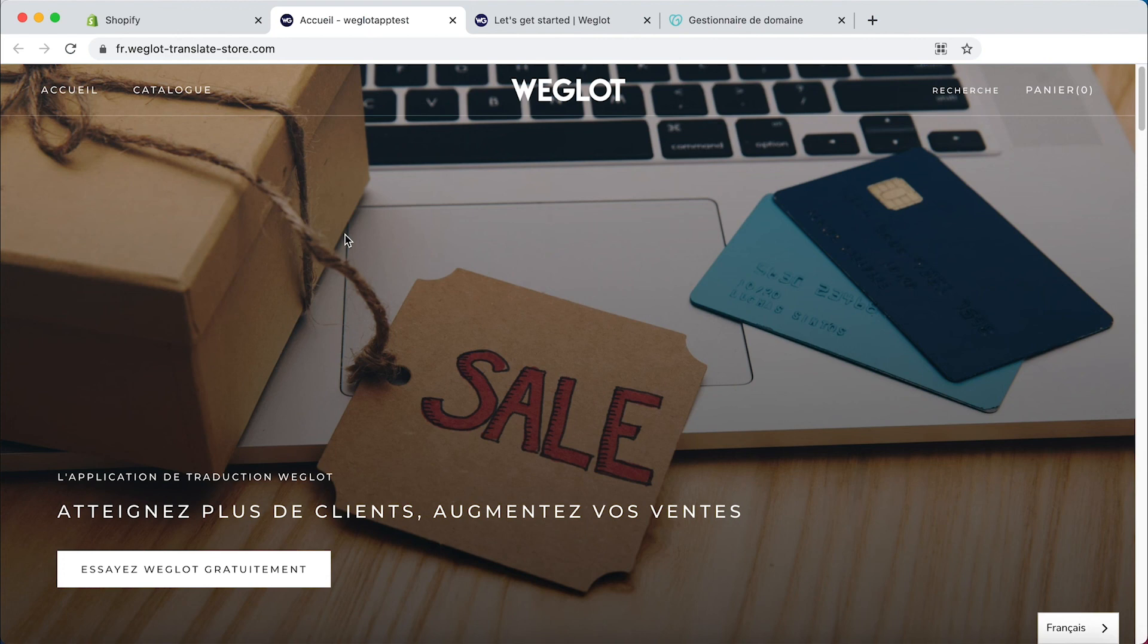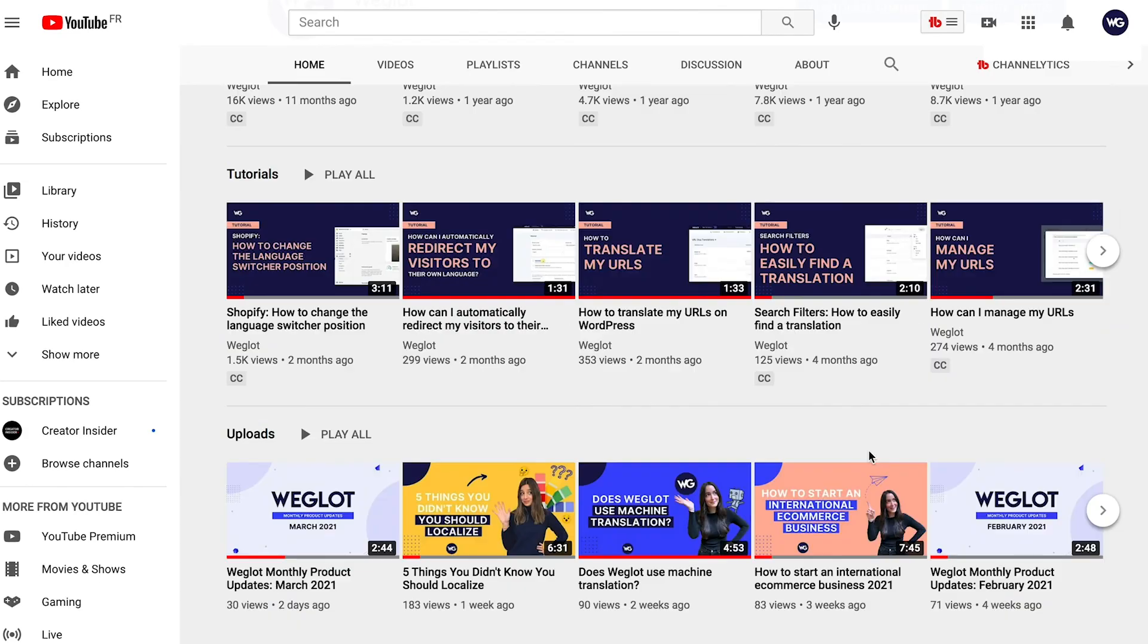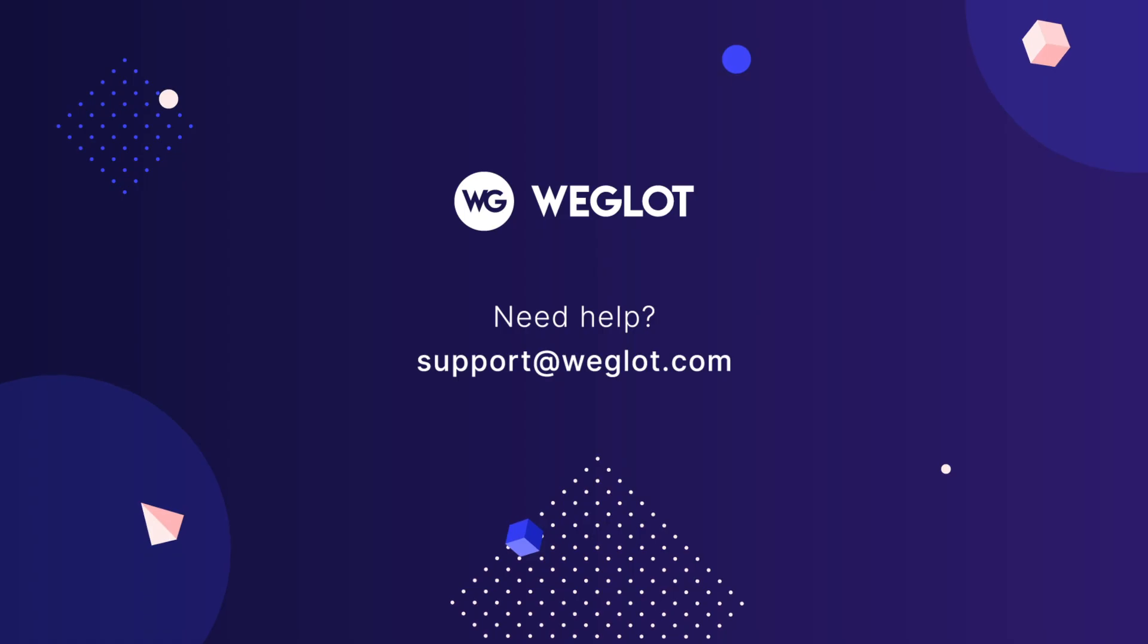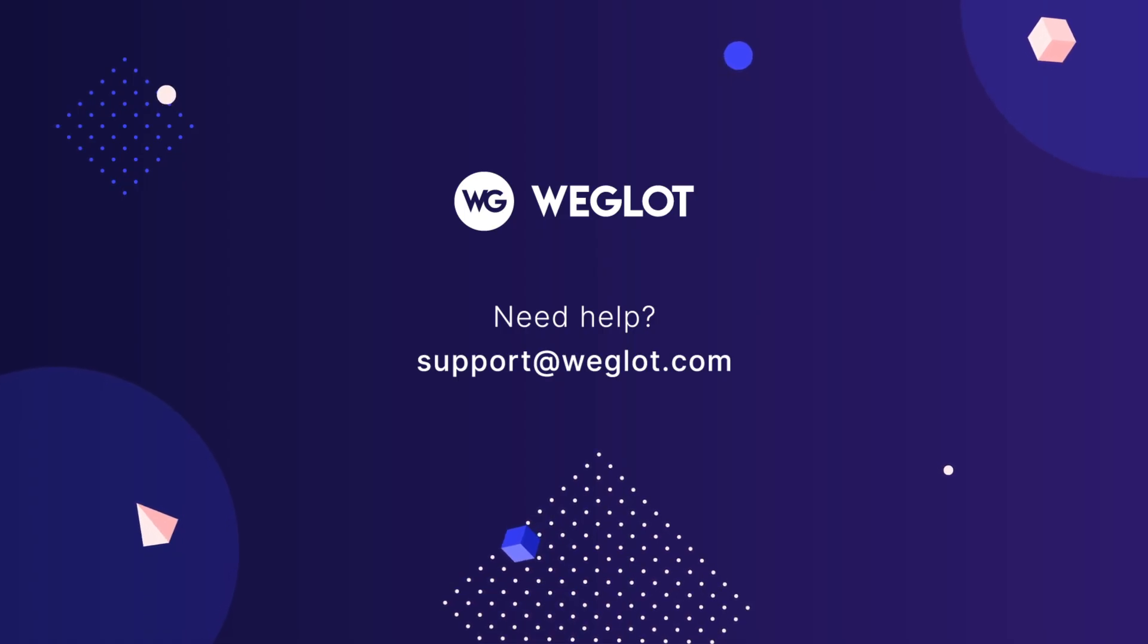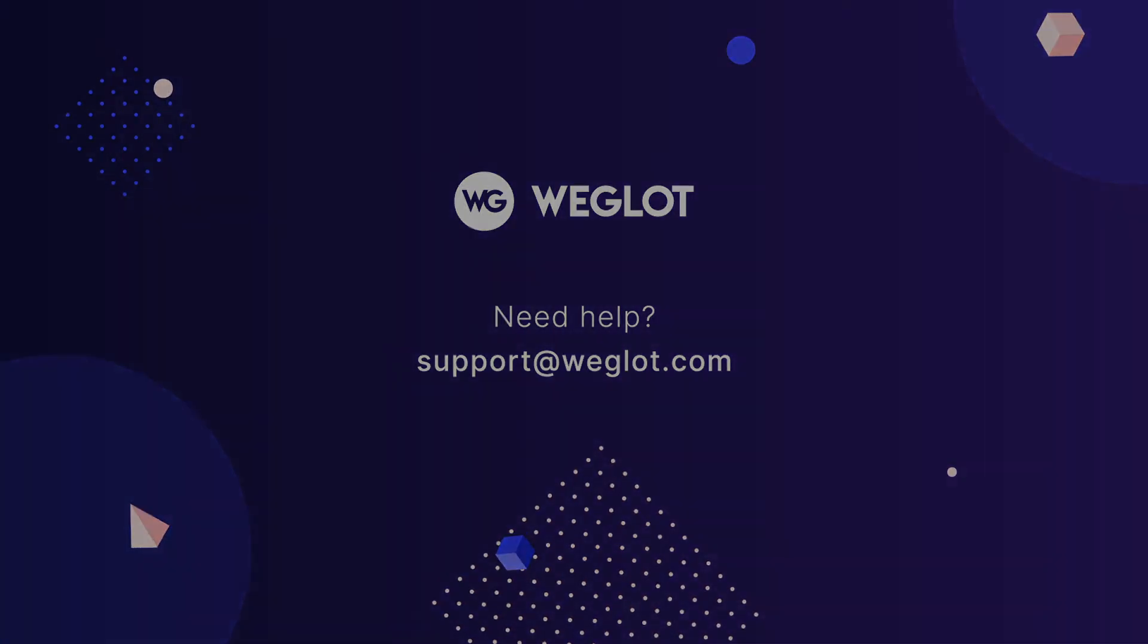To further discover how to use Weglot check out our tutorials playlist and don't forget to reach out to us at support at weglot.com if you have any questions. See you next time, bye!